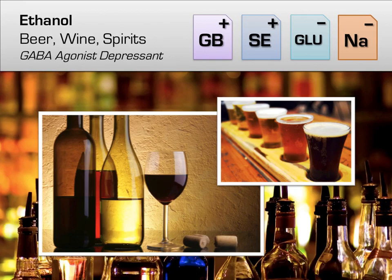Alcohol acts primarily by altering the lipid bilayer surrounding the GABA receptor, which changes its conformation and enhances GABA transmission. In addition, alcohol interacts with serotonin, dopamine, all three glutamate receptors, and various ion channels. However, all you really need to know at this level is that it works primarily on GABA.